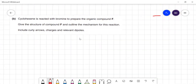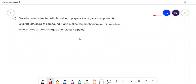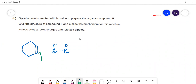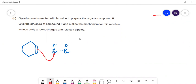Cyclohexene is reacted with bromine to prepare organic compound F. Give the structure of F and outline the mechanism. We have cyclohexene and Br₂ — this is an electrophilic addition reaction. There's no permanent dipole on Br₂ but you get an induced dipole: the bromine nearest the double bond (high electron density) becomes δ⁺ and the far bromine becomes δ⁻.